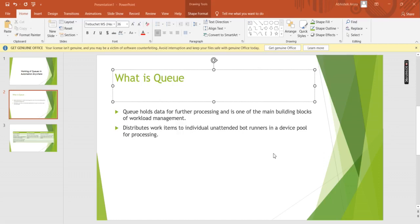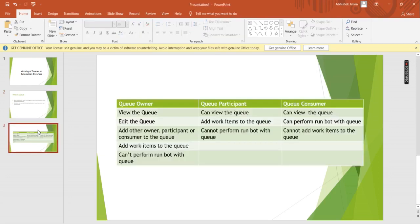Now let us see the functioning of queue owner, queue participant, and queue consumer. The role of queue owner is to view the queue, edit the queue, and it can add other owners, participants, or consumers to the queue. A queue owner can also add work items to the queue, but the queue owner cannot perform the run bot with queue option when it comes to running the bot.